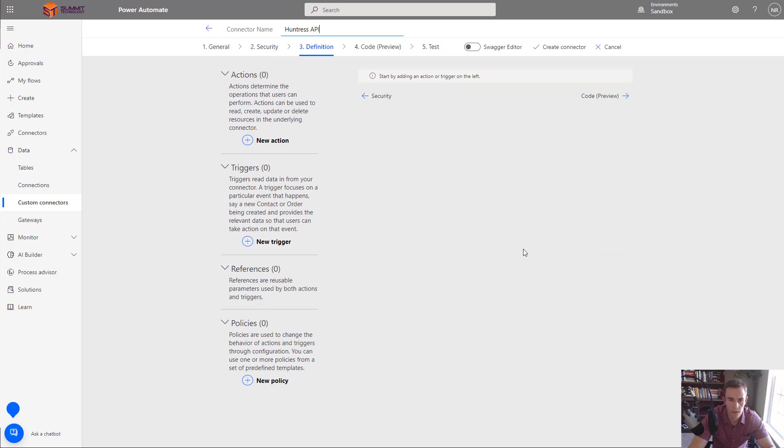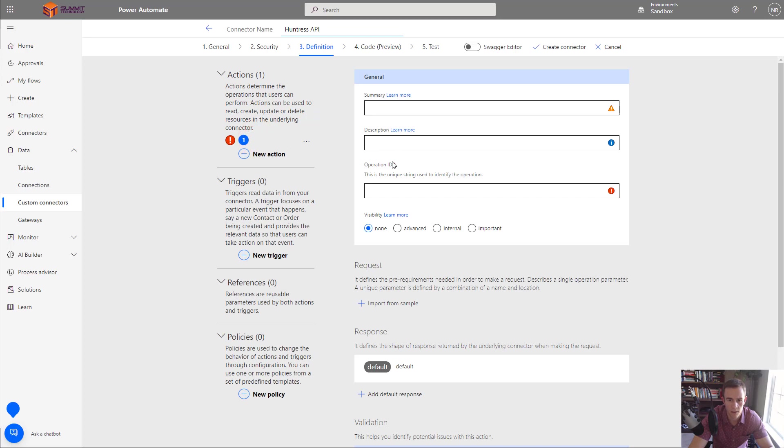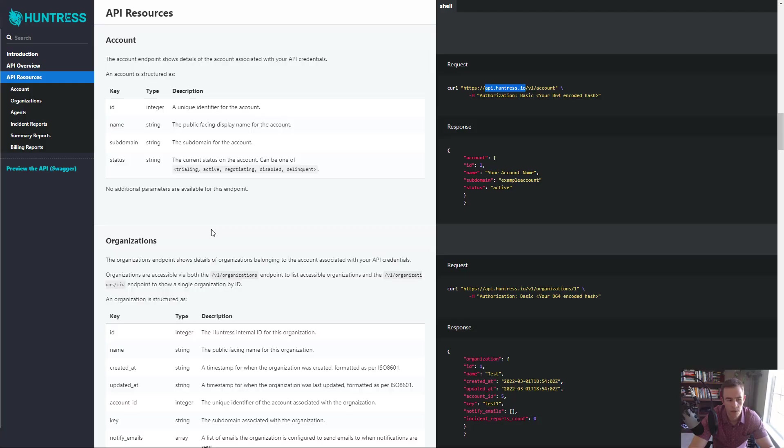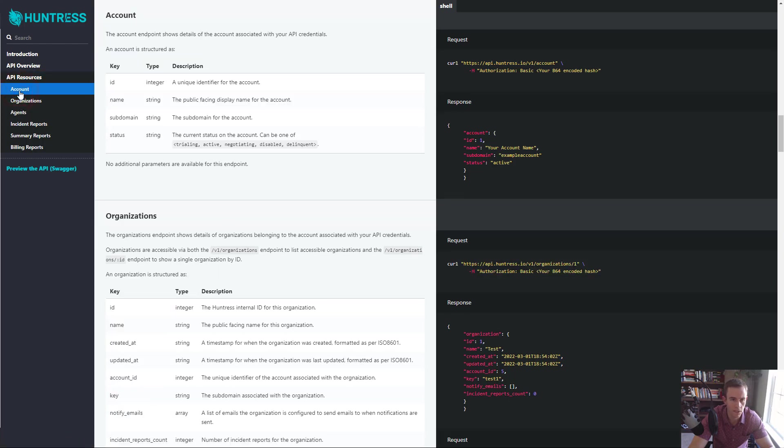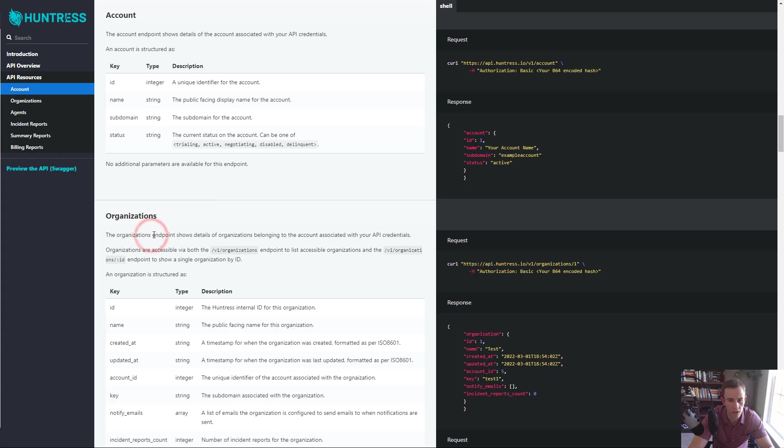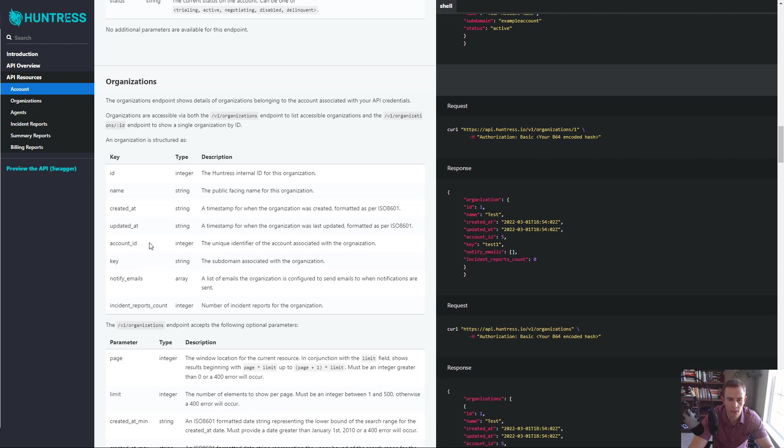We won't actually place those values in just yet. As it says we don't place secrets here. We're doing that when we actually set up the configuration. Next we'll go into the definition here. The definition is all the endpoints that you want to create. So I can add a new action and I can give it a particular endpoint that I want to list and then that's what requests we'll put in here. So it's really up to you as far as what endpoints that you want to interact with and you can read through the documentation. The account one for me wasn't something that I necessarily needed because I'm using this as a partner account and so I just went straight into creating organizations, agents, incident reports, summary reports, and billing reports.